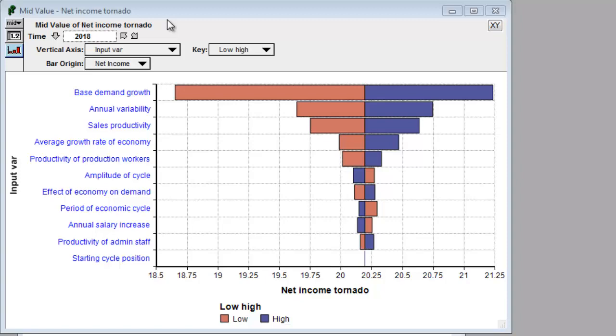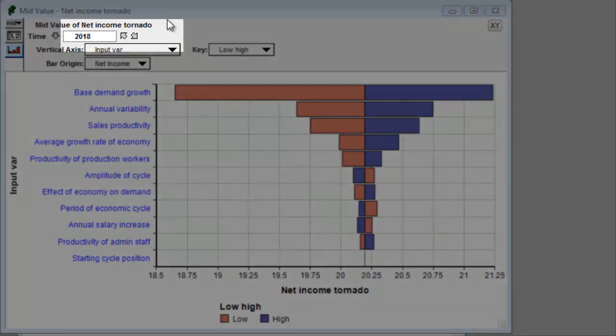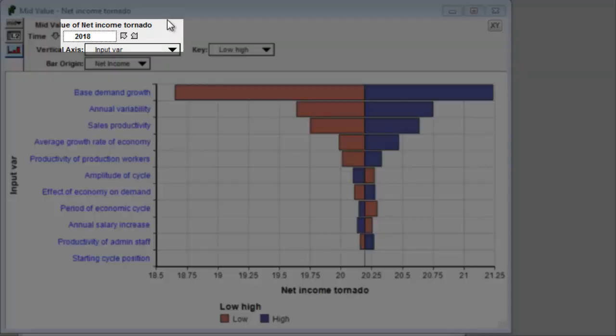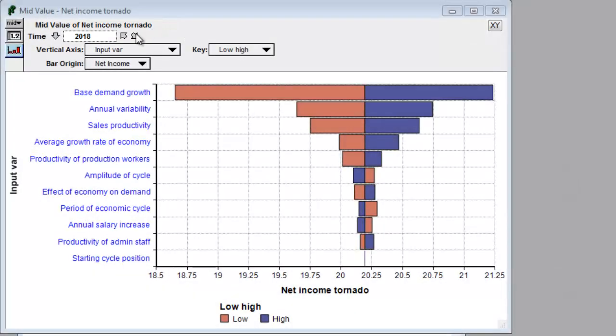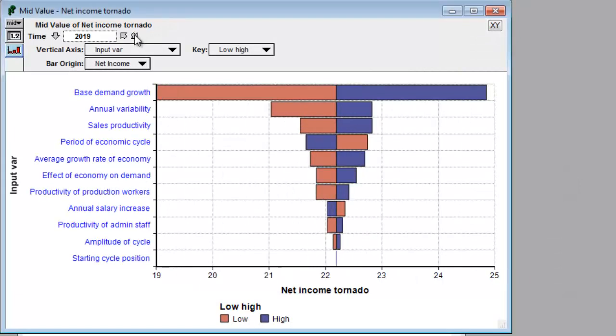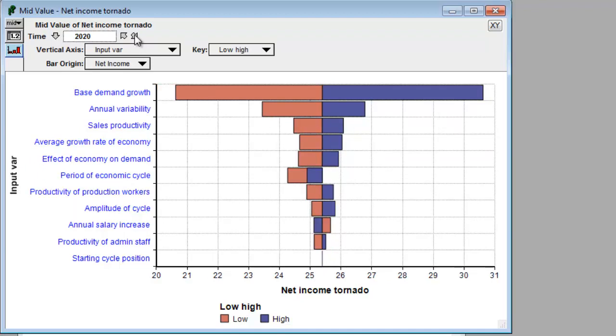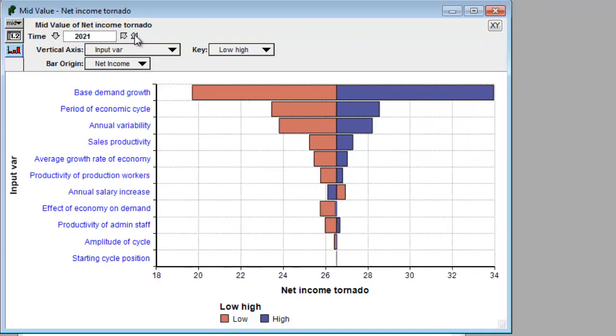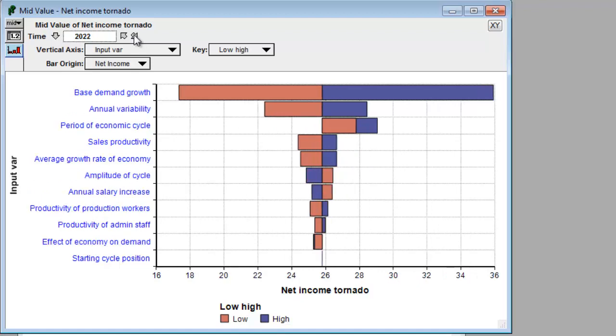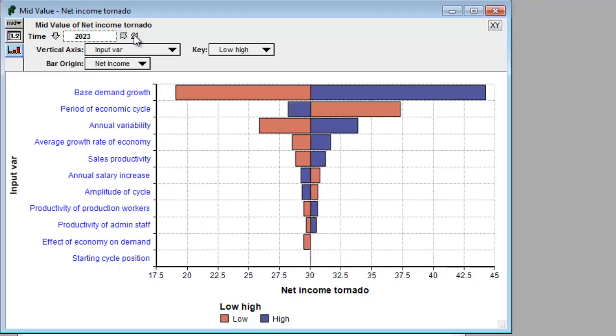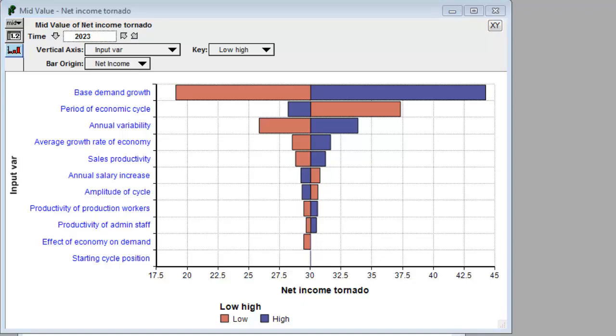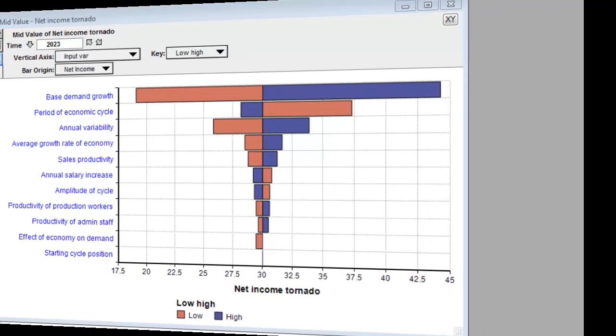Here we're seeing the sensitivity of net income in 2018, but what about in 2019? In 2019, the order of variables changes, as it does in 2020 and 2021. So there's not a unique sort order here, but it doesn't matter because the graph just changes automatically to always keep it sorted.